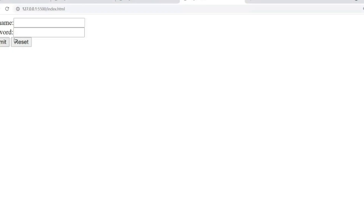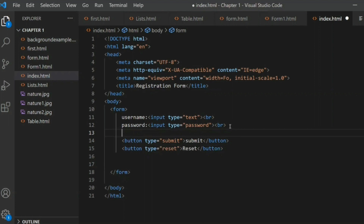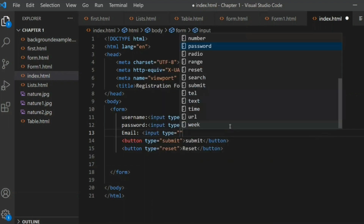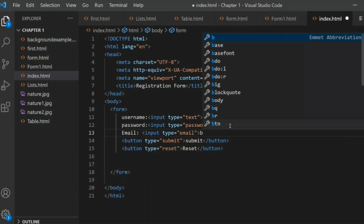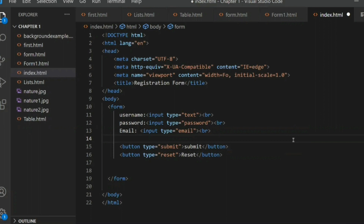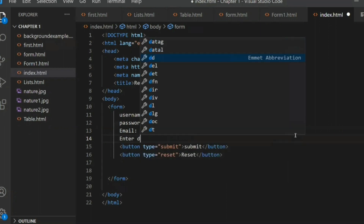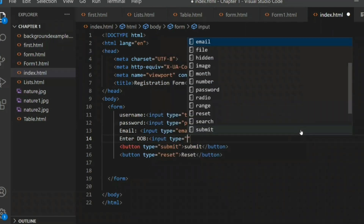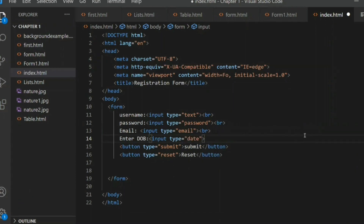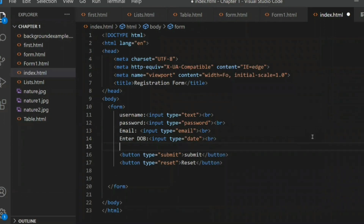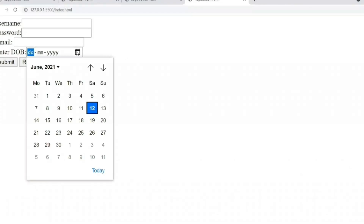Now I want to add an Email option as well. You write 'Email' and input type 'email', then add a break tag. You can see in the output that the email element has appeared. The next element is Date of Birth — for that you write an input tag with type 'date', then use a BR tag. You can see the date of birth picker in the registration form output.